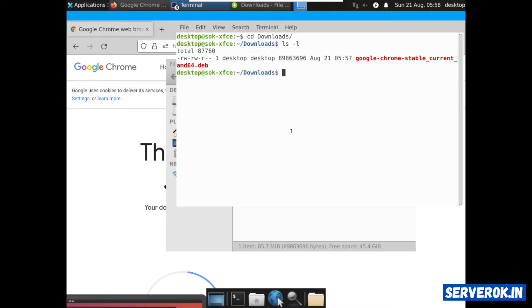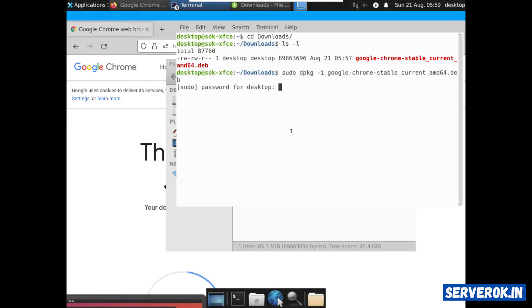To install the deb file use the command sudo dpkg-i, name of the deb file. Press enter. It will ask a password for the user desktop. Enter the password.